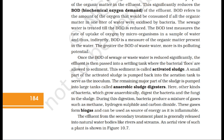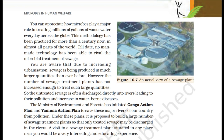During this digestion, bacteria produce a mixture of gases such as methane, hydrogen sulfide, and carbon dioxide. These gases form biogas and can be used as a source of energy as it is inflammable. The effluent from the secondary treatment plant is generally released into natural water bodies like rivers and streams. Microbes play a major role in treating millions of gallons of waste water every day across the globe. This methodology has been practiced for more than a century now in almost all parts of the world. Till date, no man-made technology has been able to rival the microbial treatment of sewage.